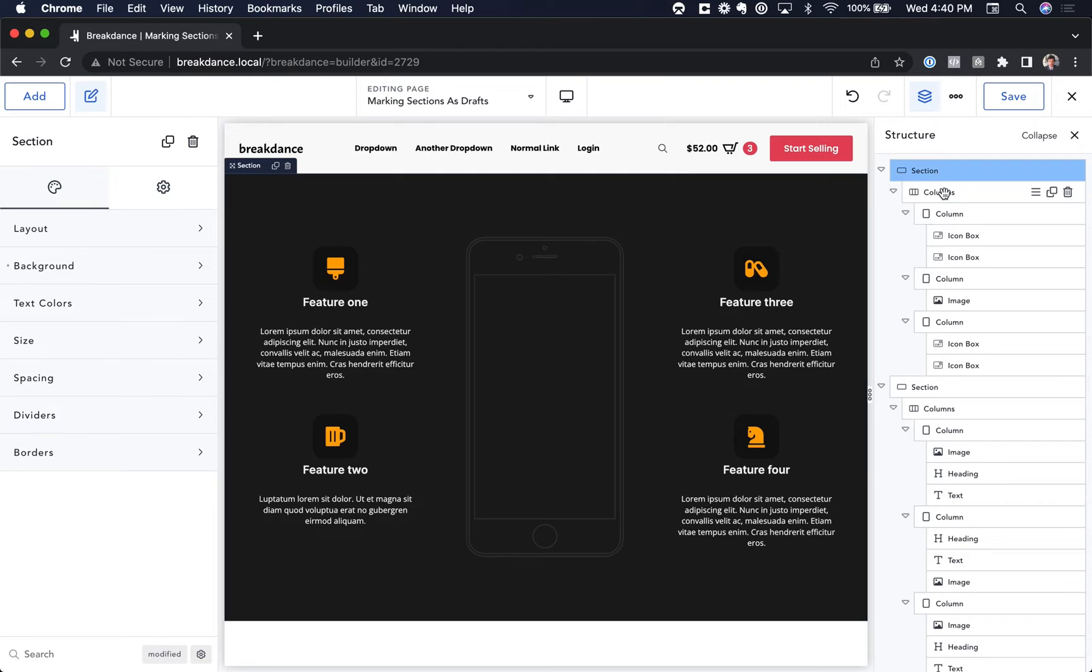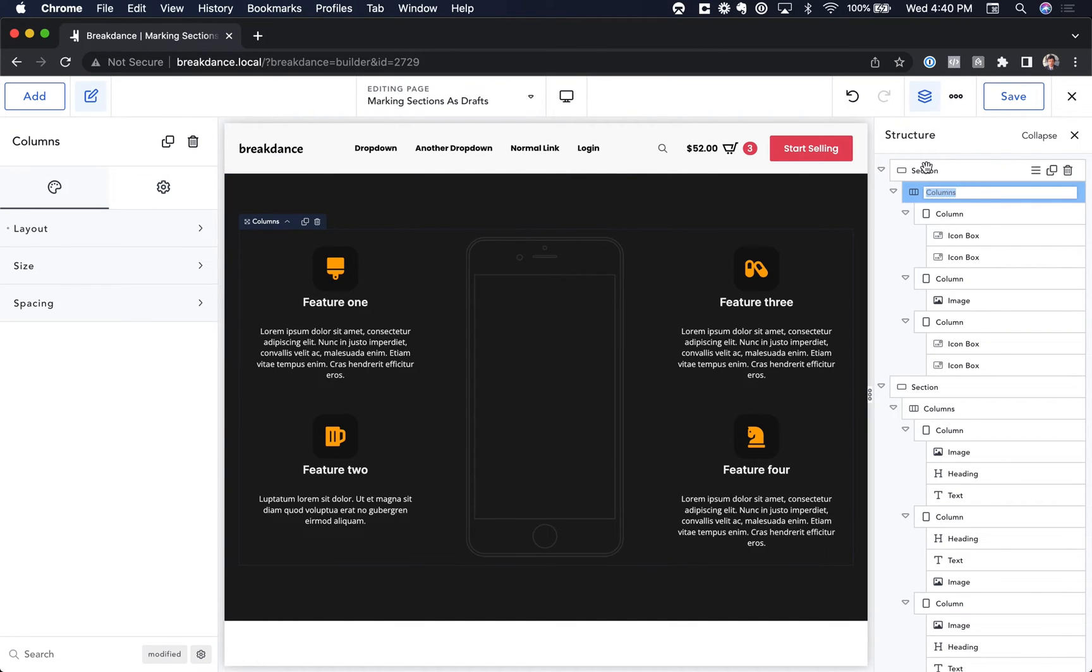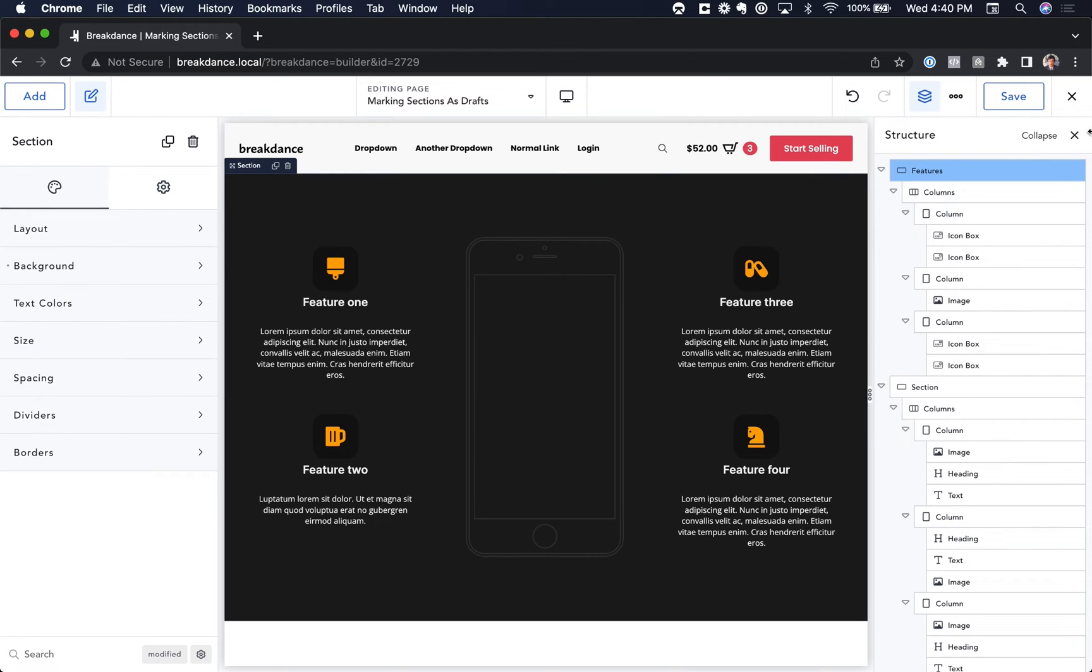So to do that, you can just double-click on an element and you'll get to type in a new name. I'm going to click this section here, double-click, and I'm going to call this Features. Just hit Enter when you're done, and there you go, you've renamed it to Features.